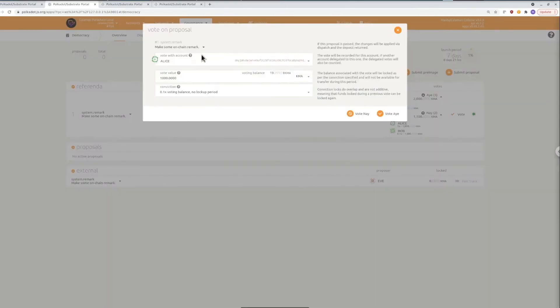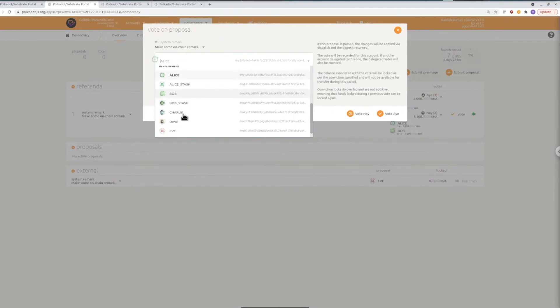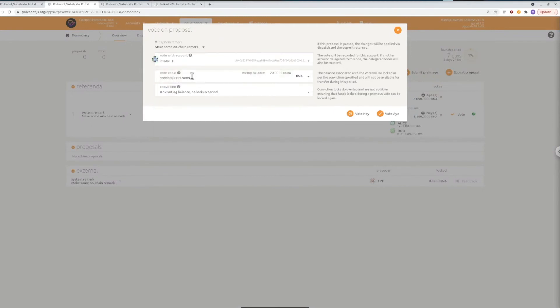So let's quickly see what it looks like to vote. So we'll have Charlie vote aye which is yes with 1000 of his tokens and a default conviction so no additional lockup period.